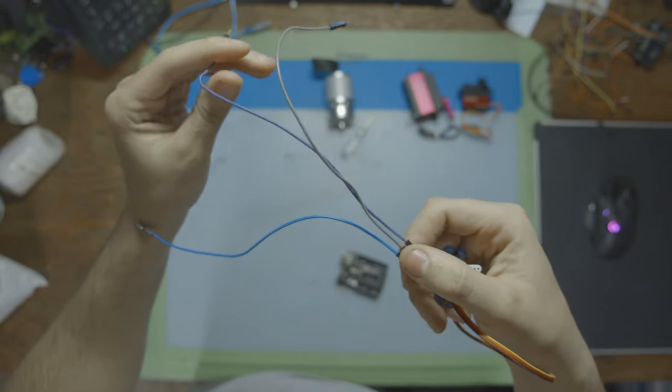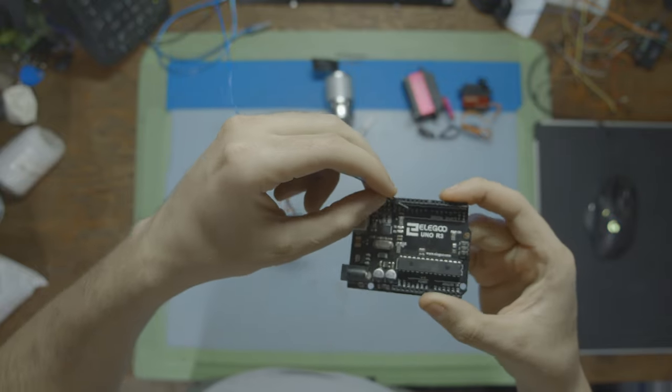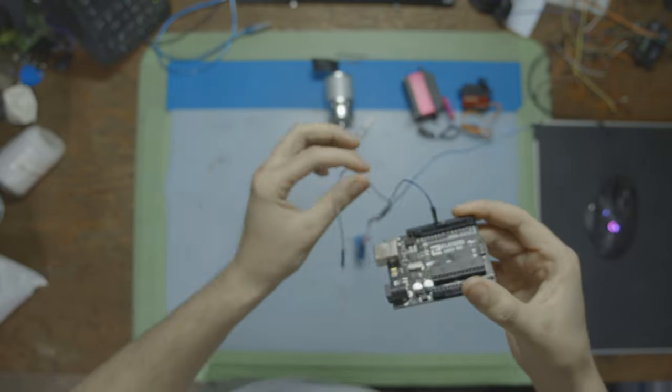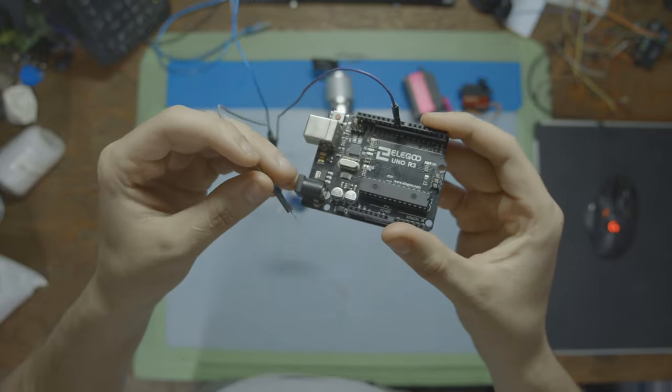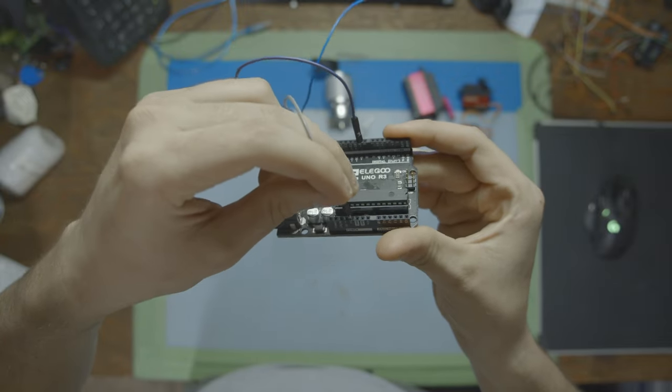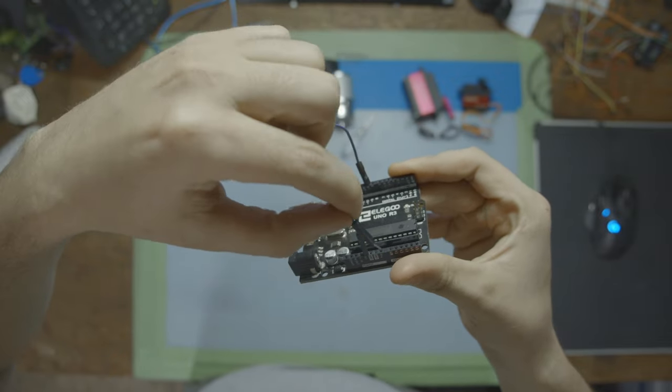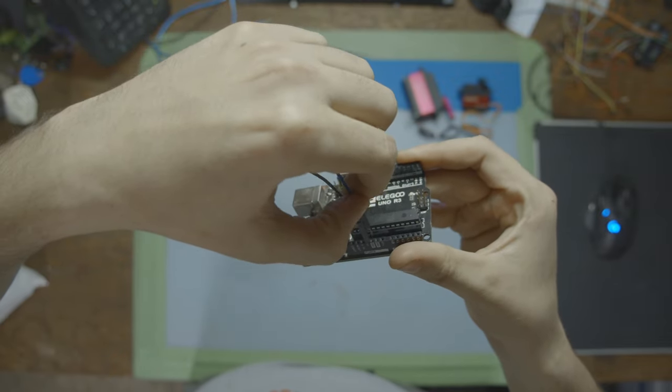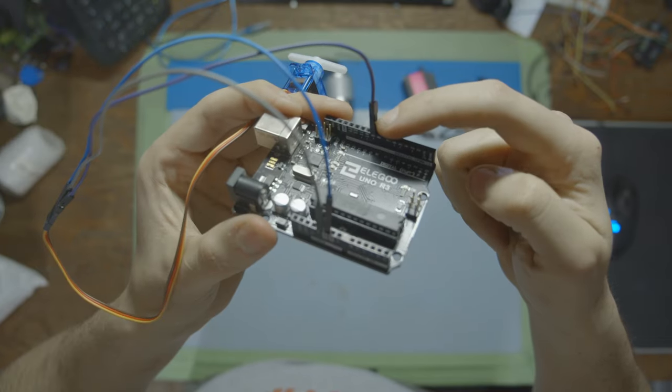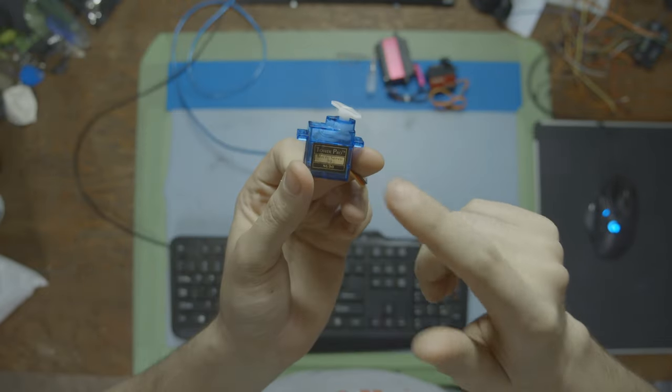For the signal we're going to be plugging that into number nine on the microcontroller. We're going to be using an Arduino Uno. Then for the power we're just going to be going into five volts on the board, and for ground we're going to be going into ground. That's all you need to move this nine gram servo. Pin number nine, five volt ground.